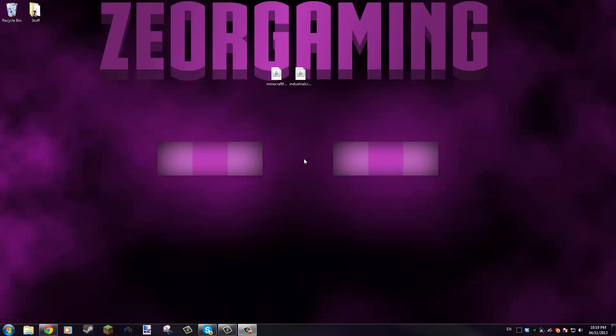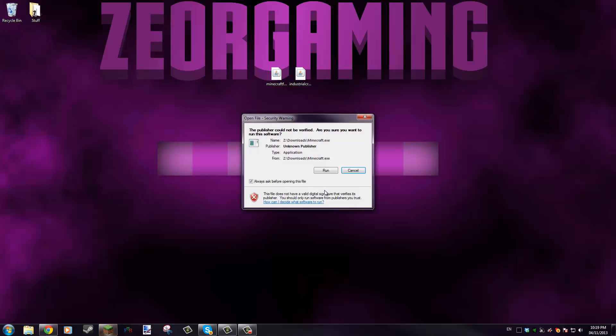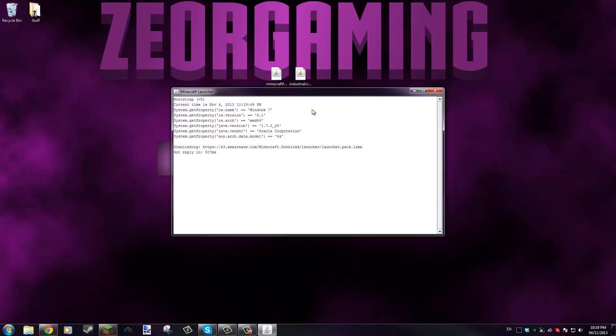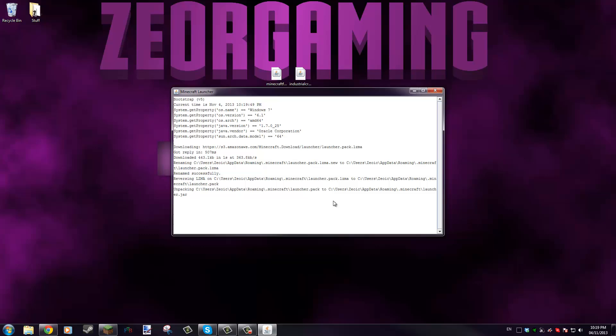Hey guys, welcome back to another Minecraft video. In today's video I'm gonna be showing you guys how to install mods for Minecraft 1.6.4. To get started, you want to start the Minecraft launcher.